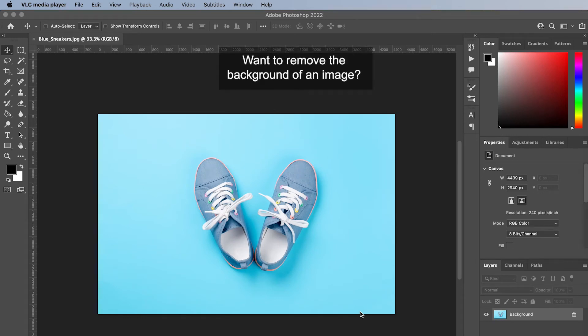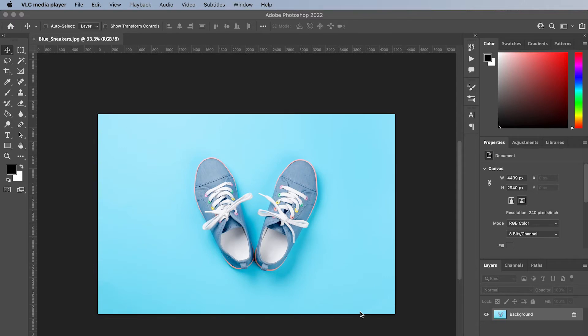Want to remove the background of an image? The quickest way to do this is with the quick action in Photoshop.